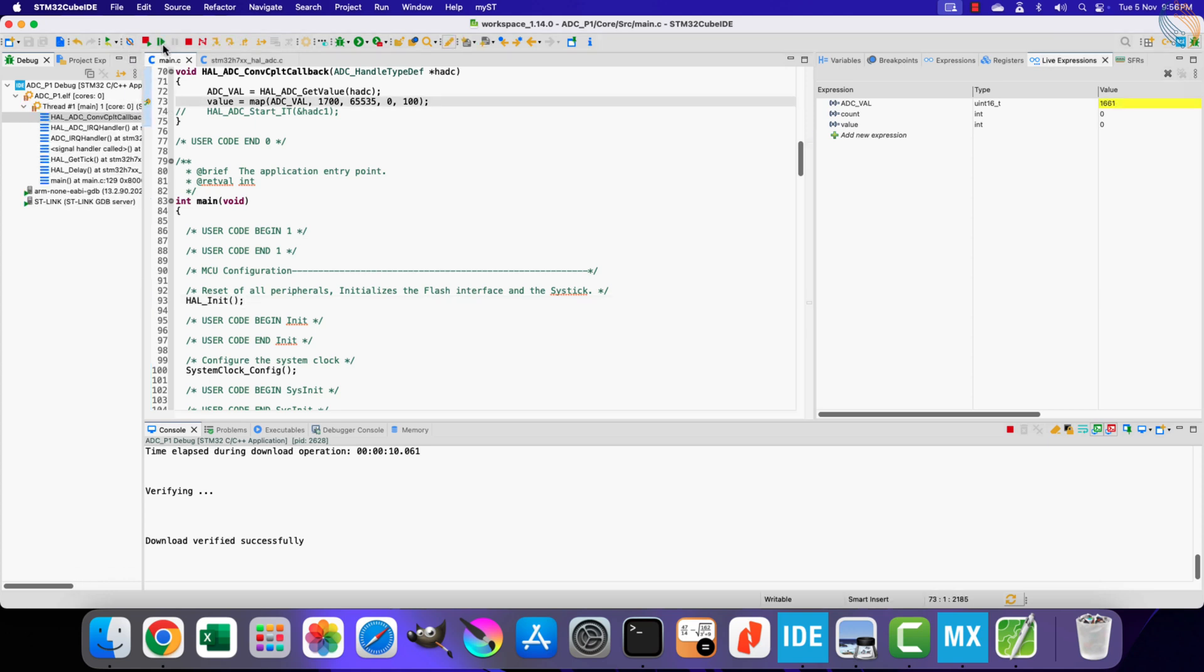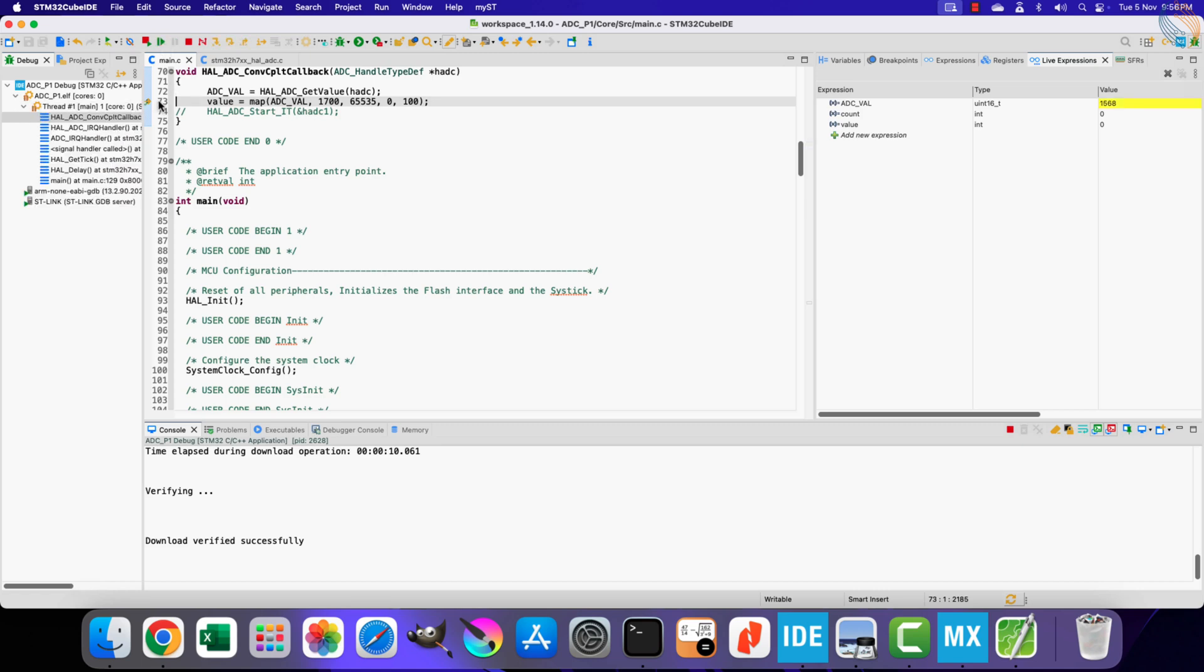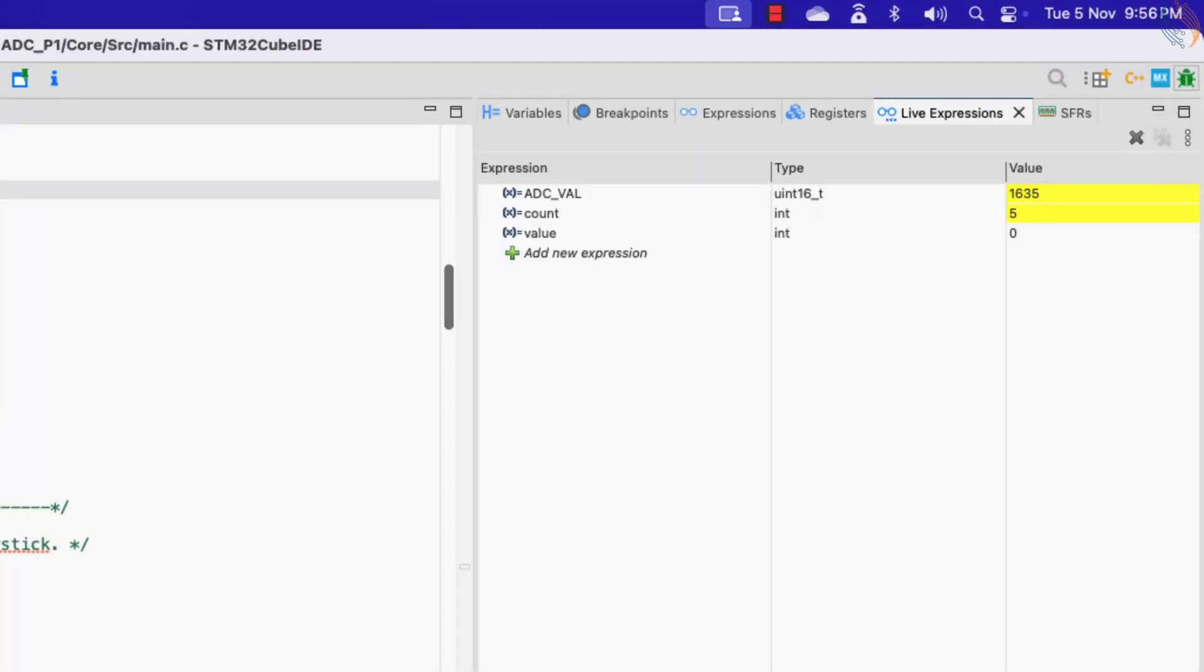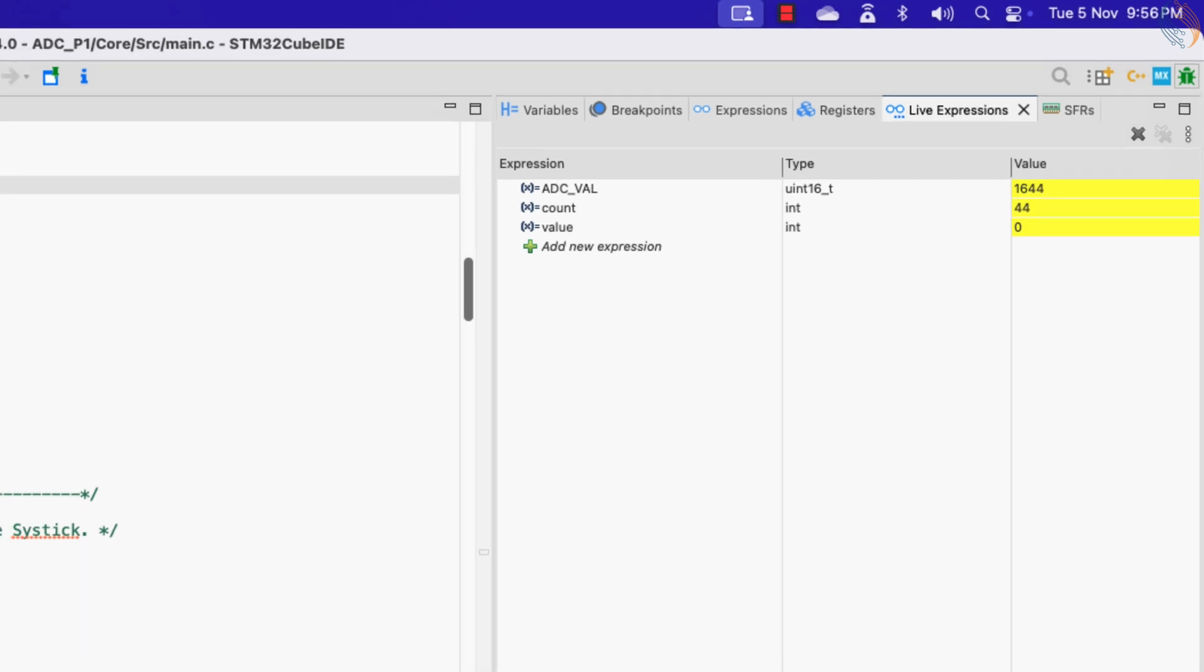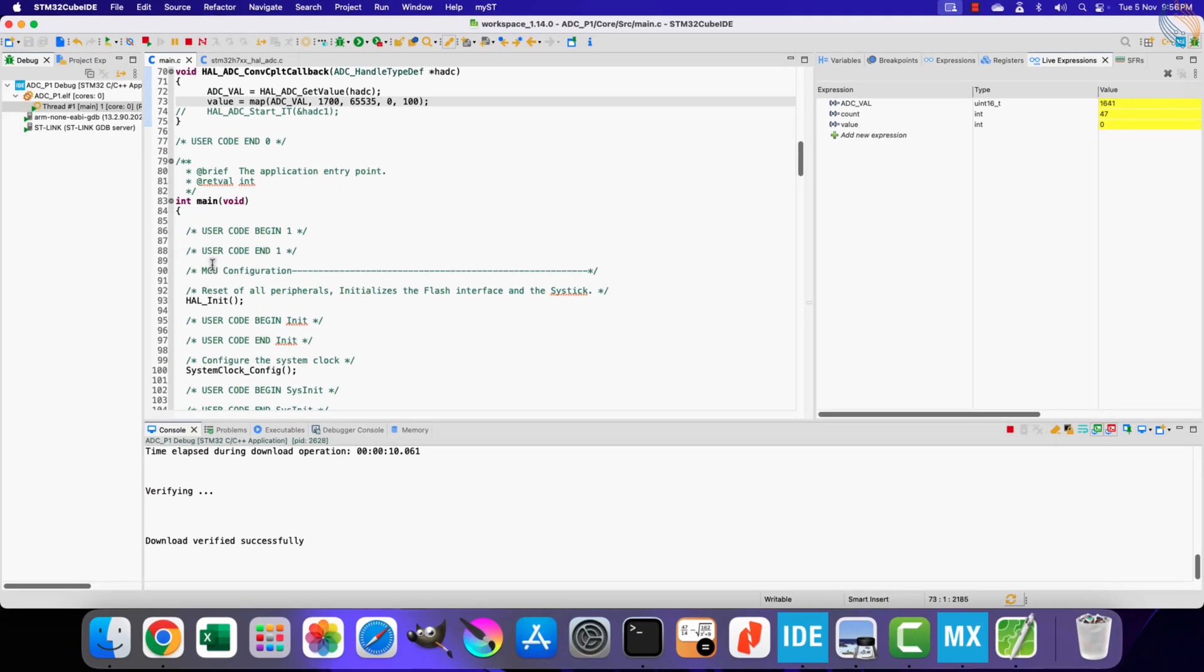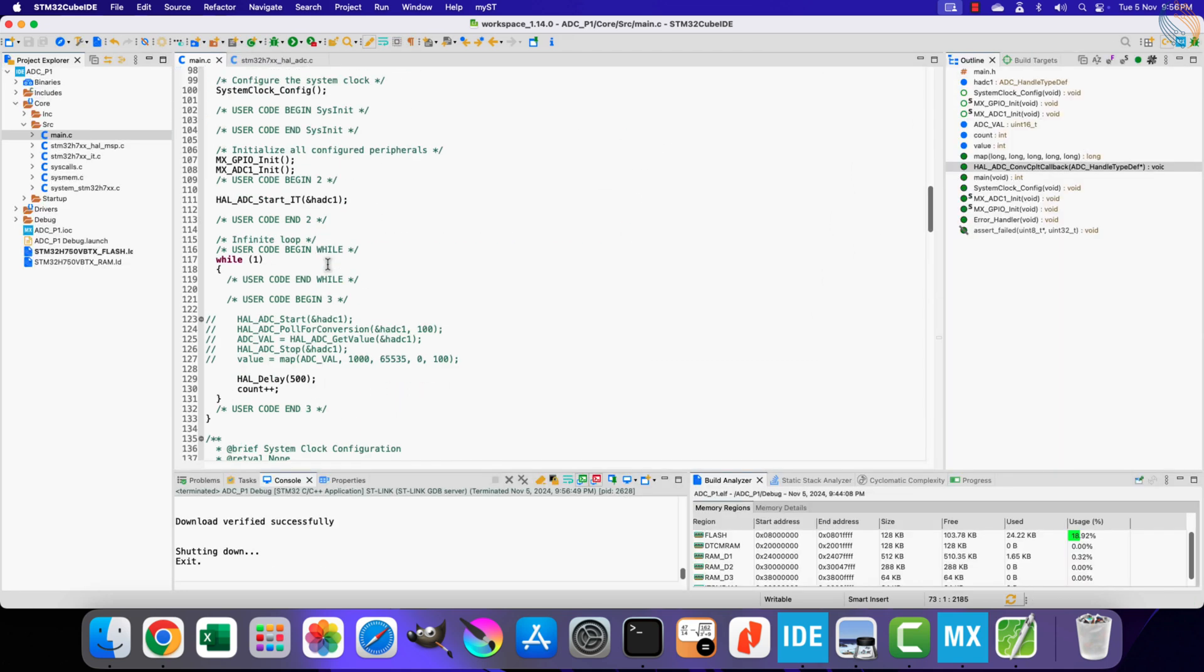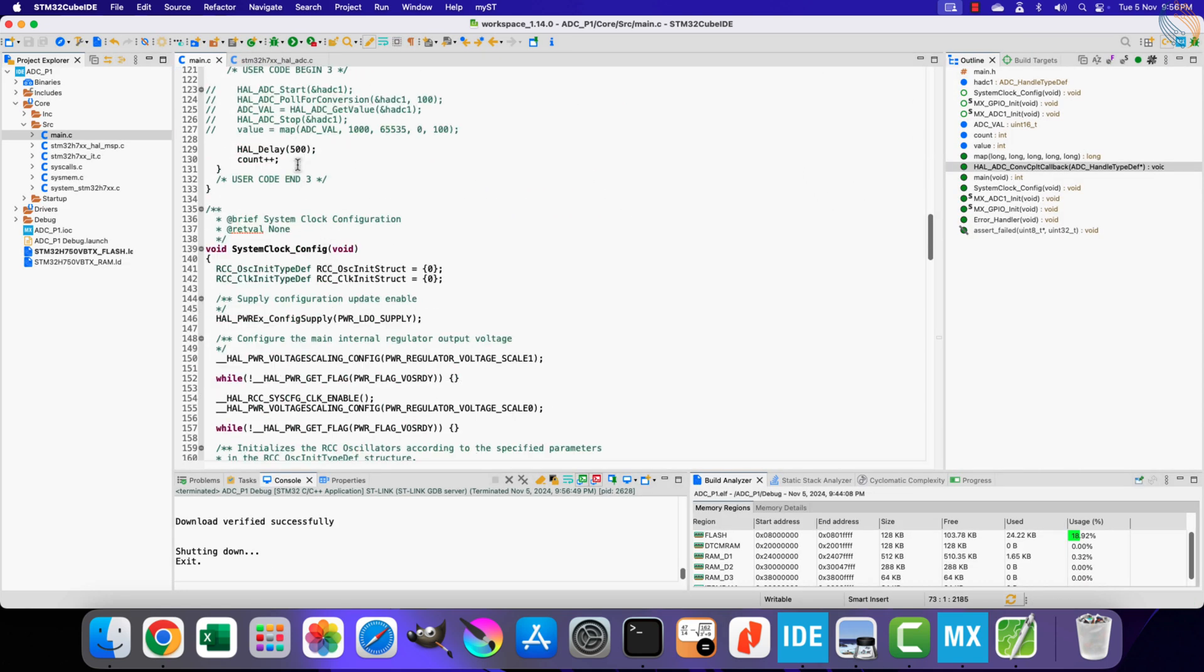The breakpoint is hitting again and again, that means the interrupt is triggering continuously. Let's remove the breakpoint and run the debugger again. We will now test it with the slider. You can see the value variable is changing as per the slider's movement. So the ADC is working fine in the interrupt mode also. The conversion is taking place in the background, and the while loop works as usual.